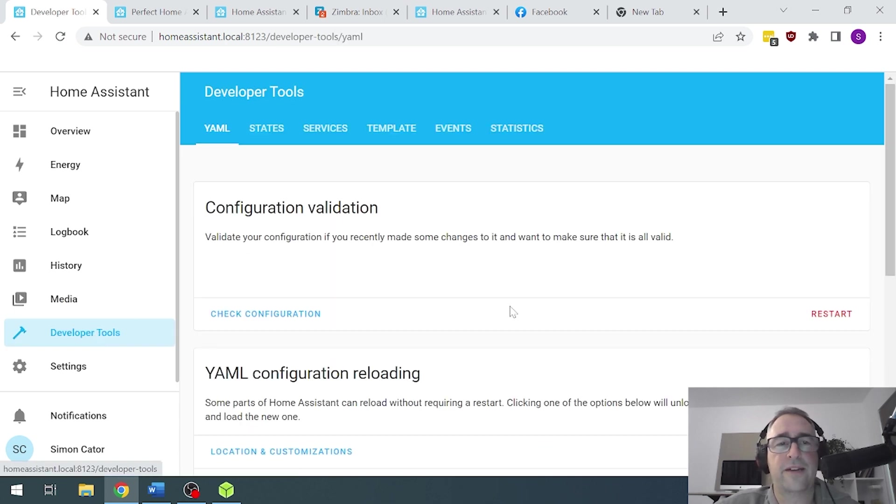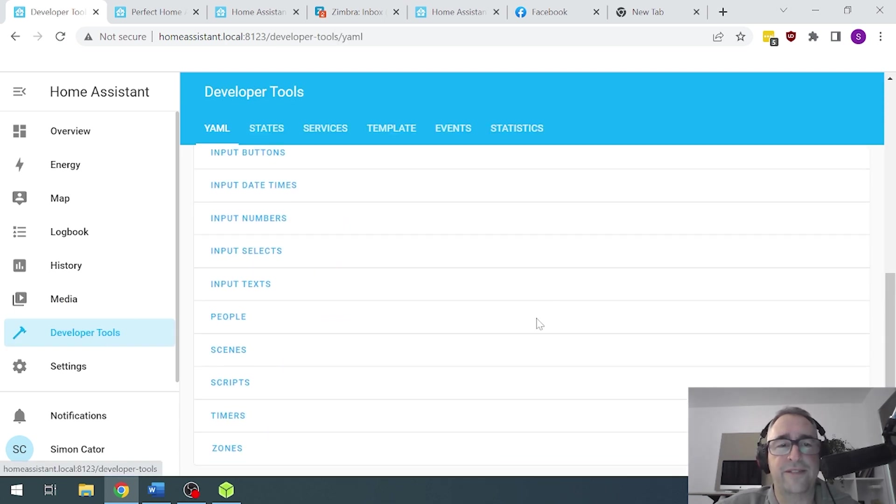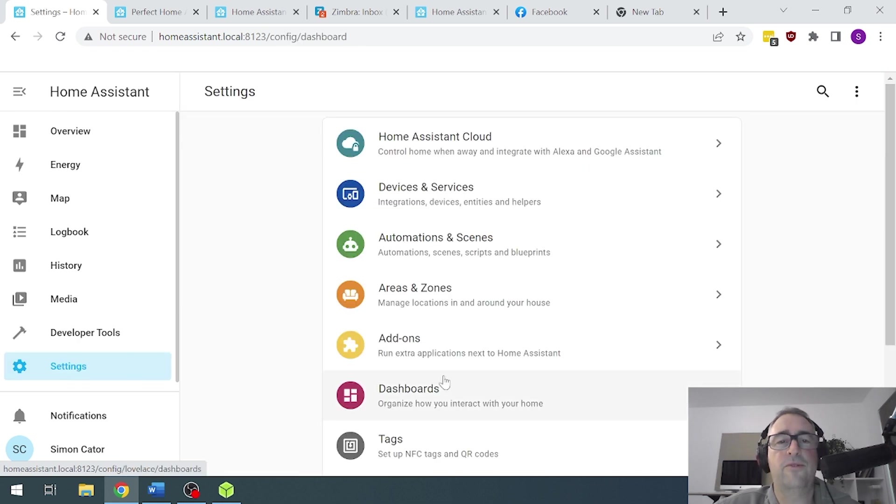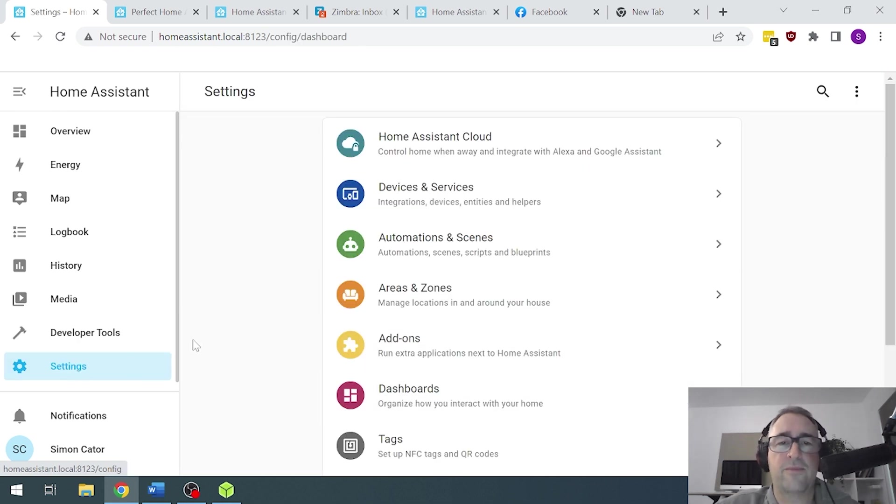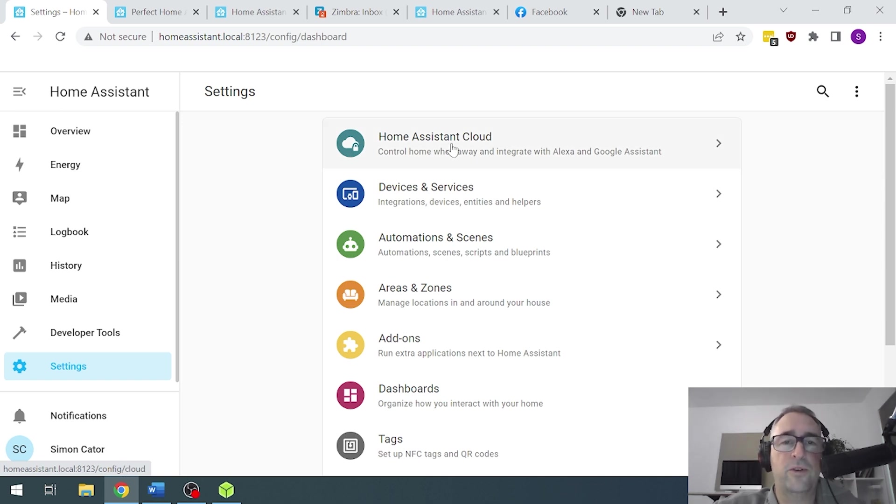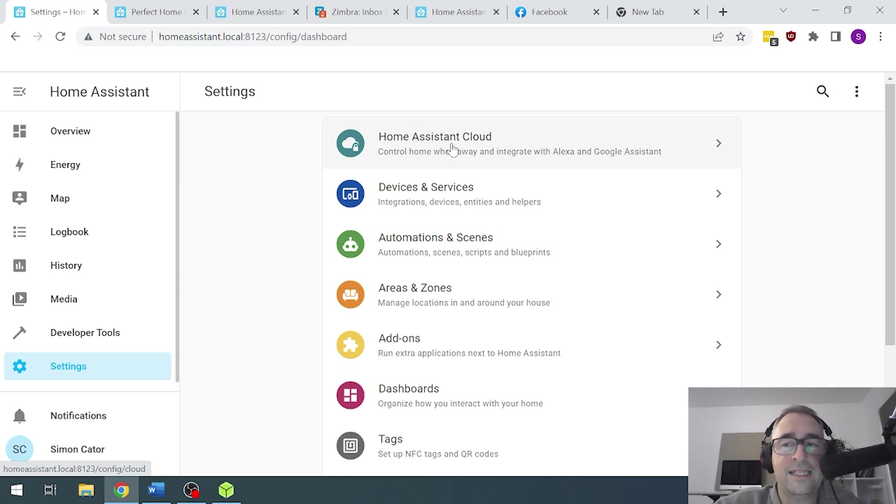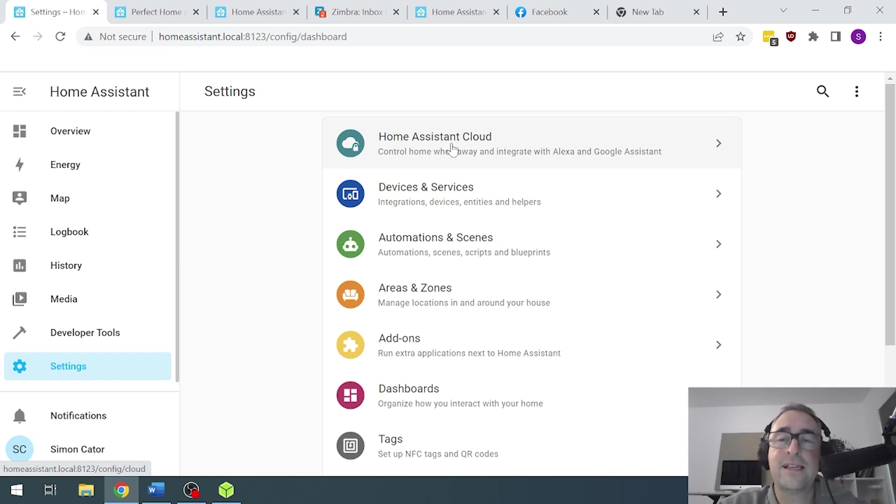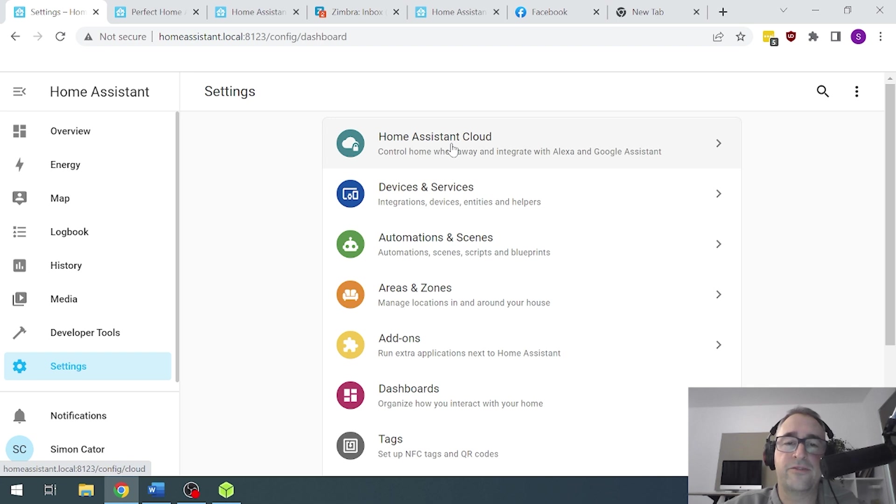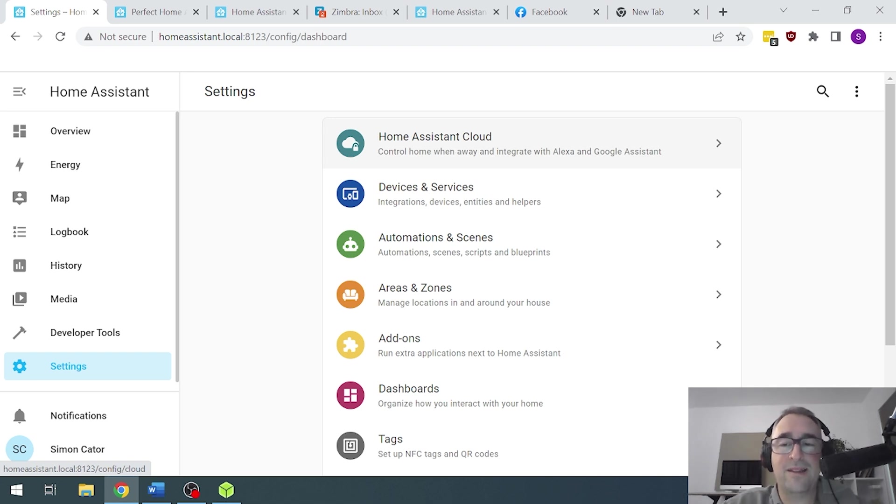If we scroll down further, we've got developer tools. So we'll show you how these work in later videos. And we've got the settings. This is one of the most important pages. So if we have a look here, we've got the Home Assistant cloud. Now I would really recommend that if you're wanting to integrate either your Amazon Alexa or Google Home tools, the little speakers for voice assistant, I would really recommend signing up for the Nabucasa cloud. It's really worth it. It costs me about seven New Zealand dollars per month.